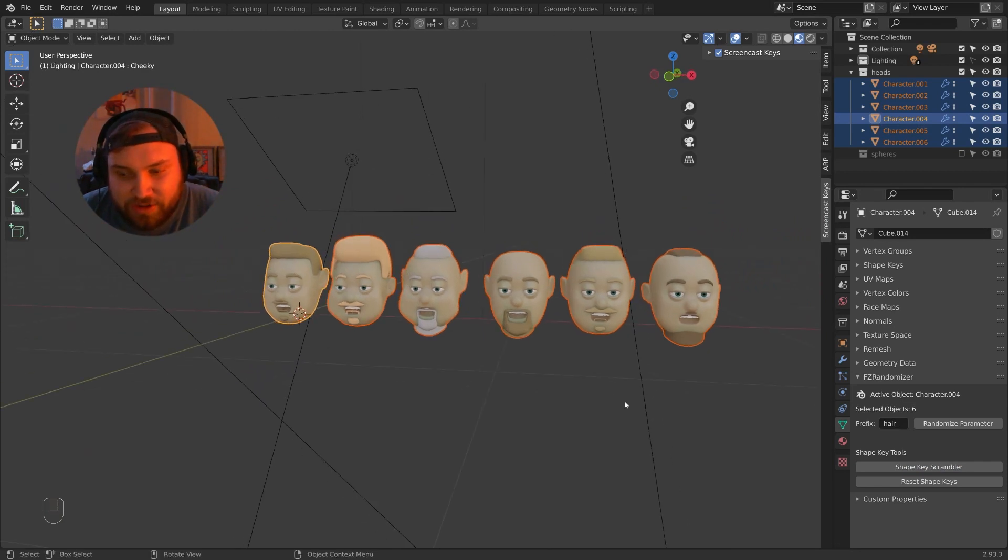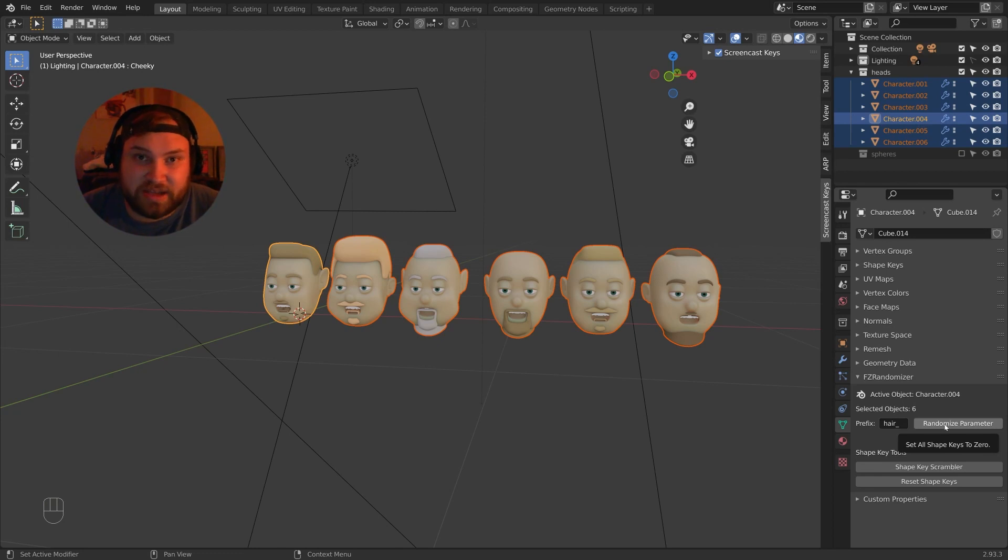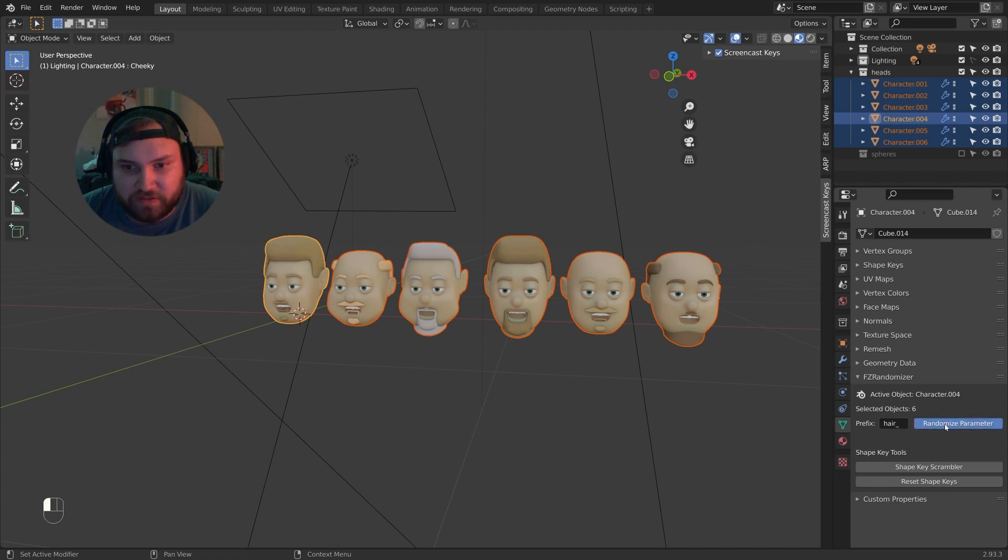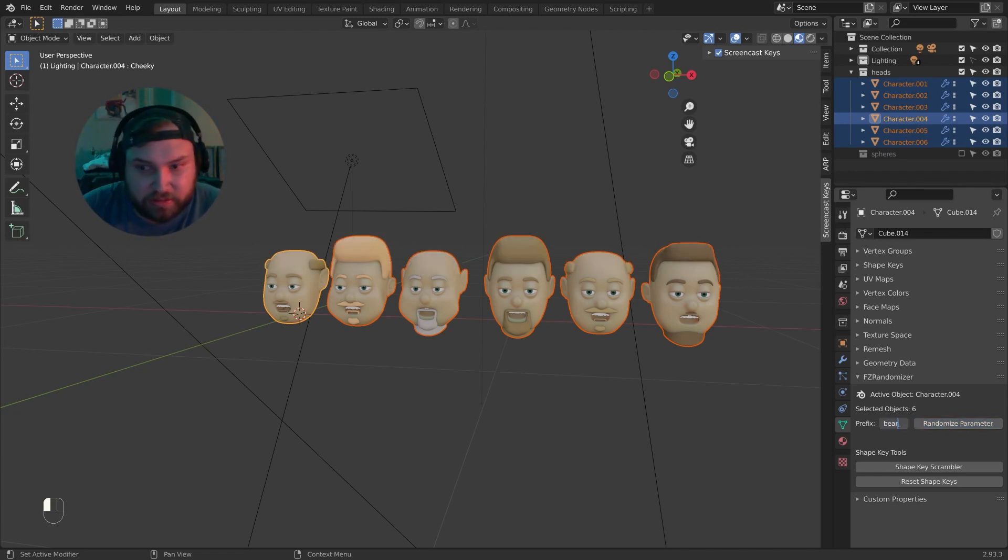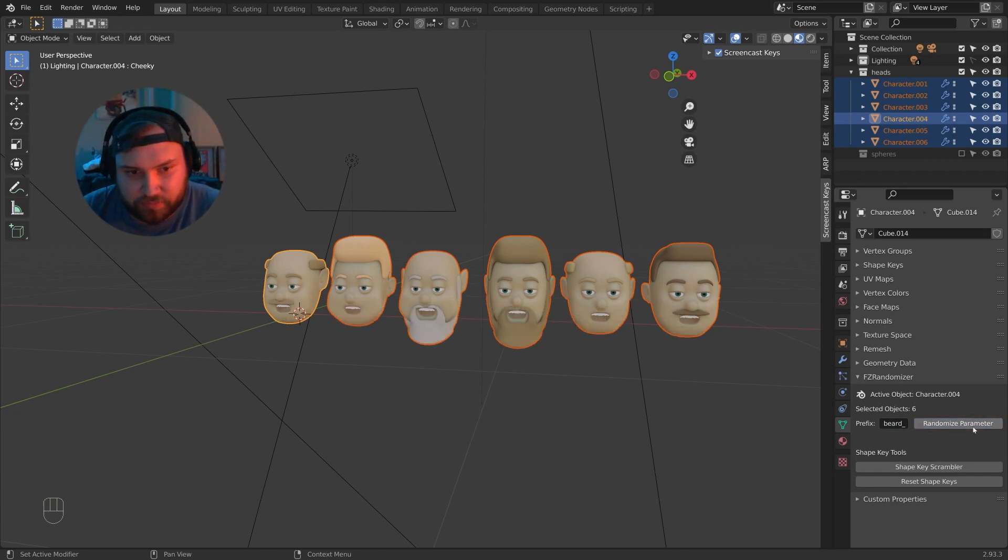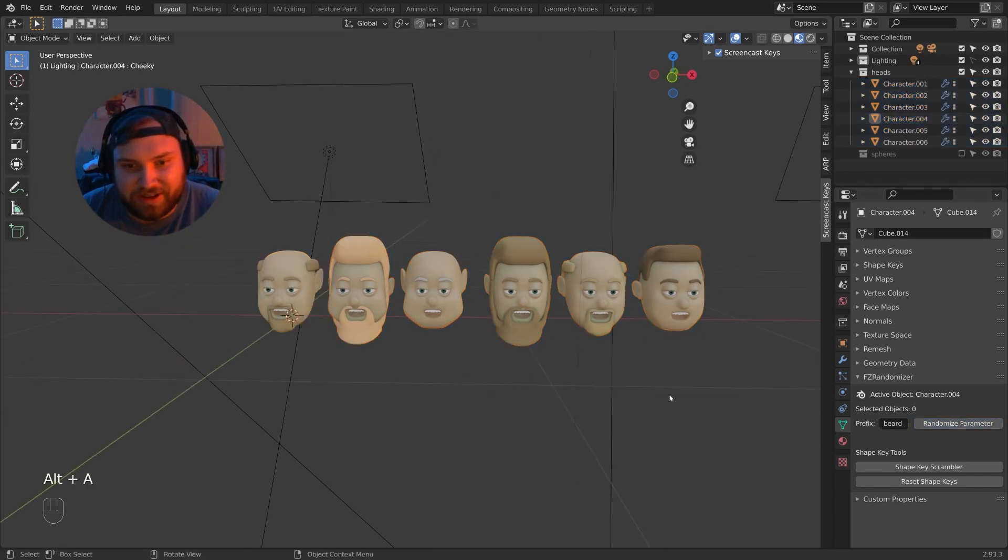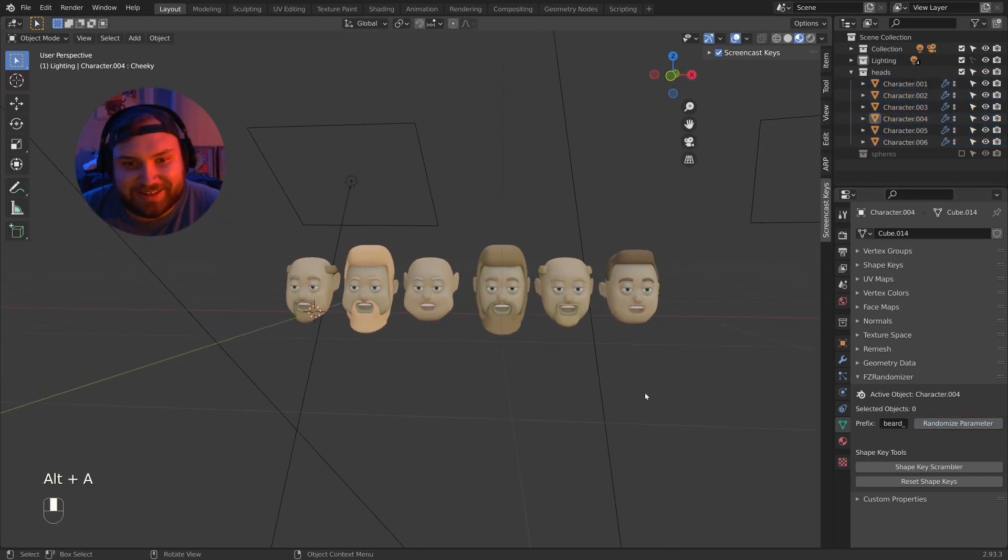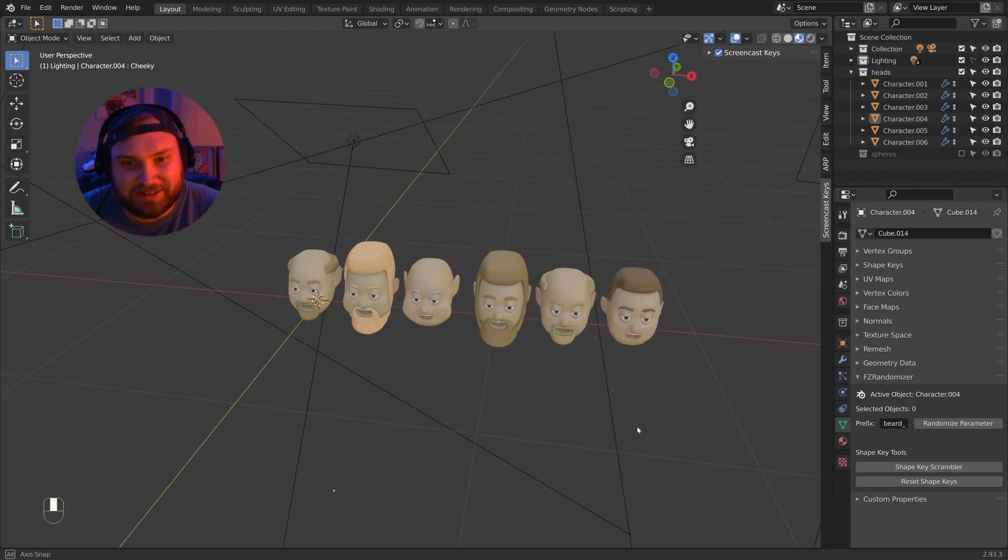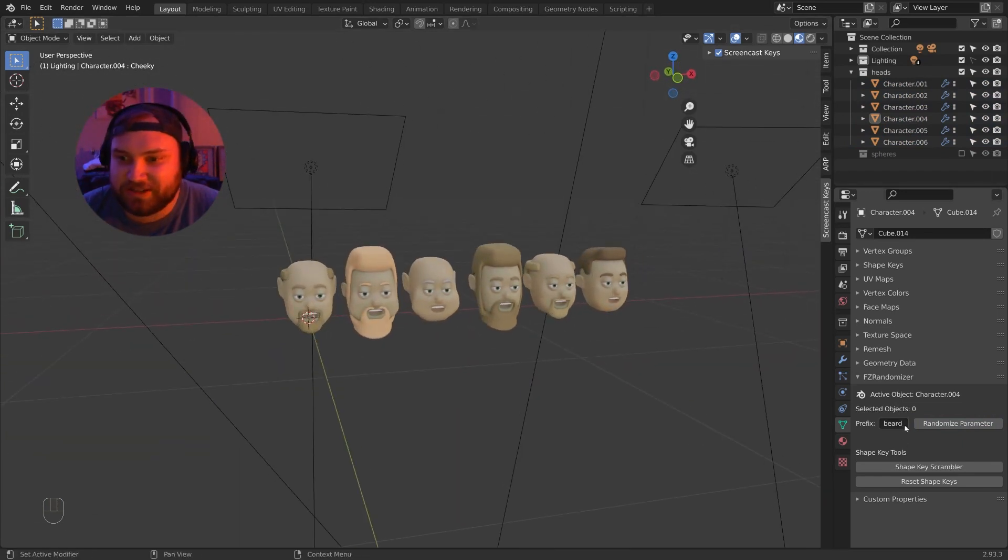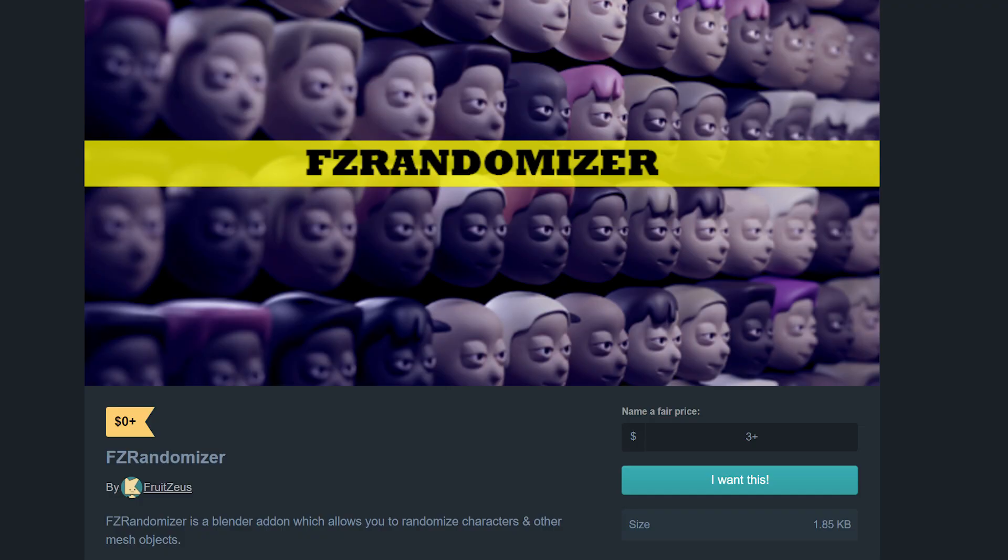Now we have to re-randomize the parameters because it randomizes the hairs as well. So I'll just go ahead and randomize the hair. Just give each one a random hairstyle. I like that. Now let's just randomize the beard. Randomize parameter. I liked the big beard on that guy and the second guy to the left. There we go. Okay. So there. Six random characters just based off of shape keys and the FZ randomizer.